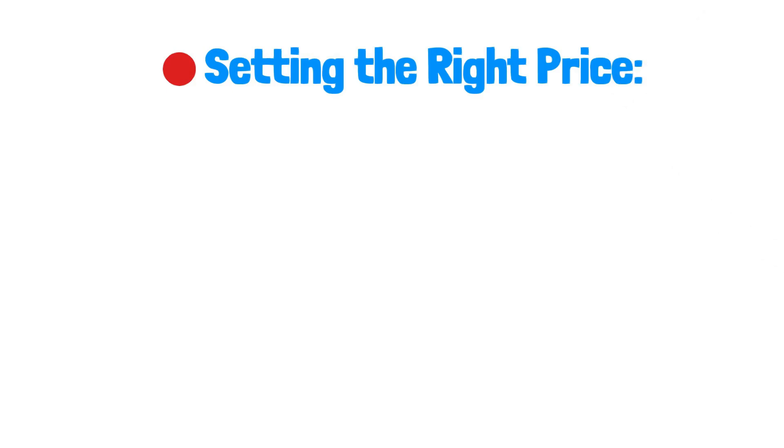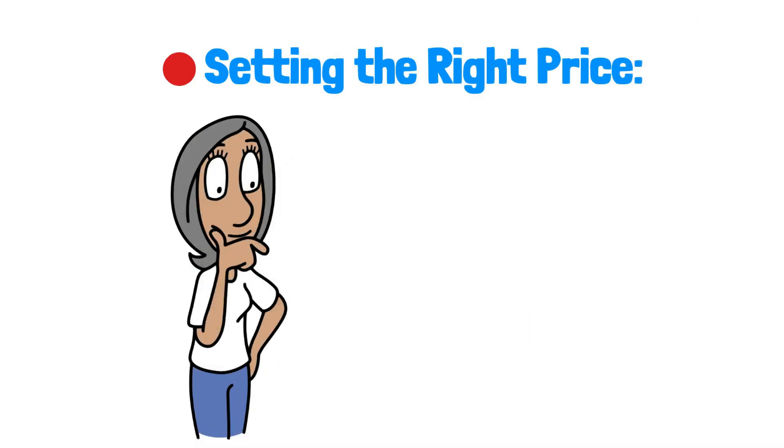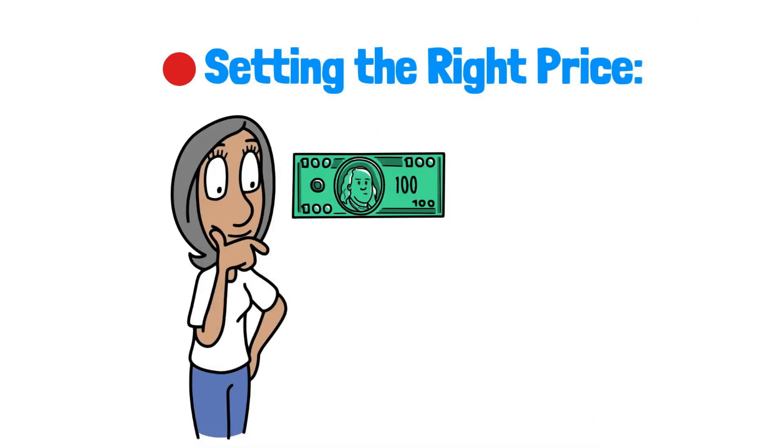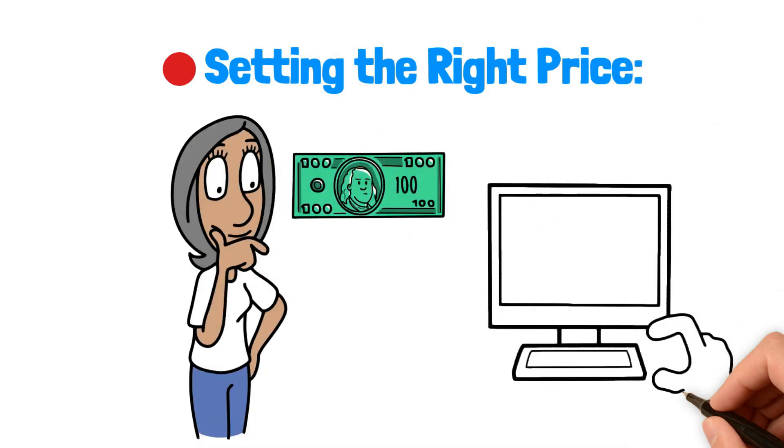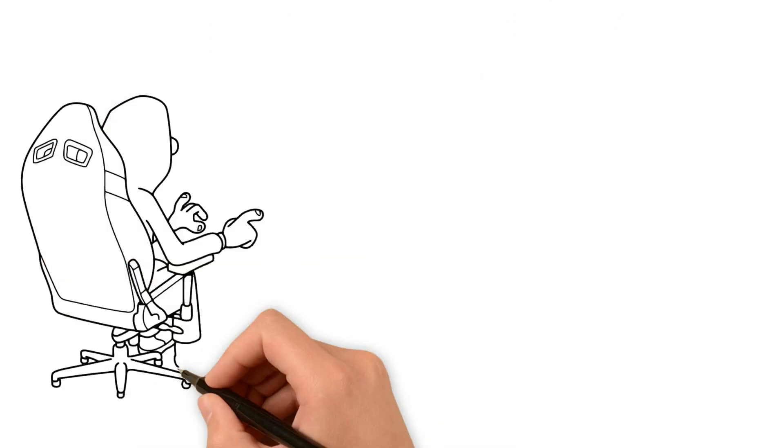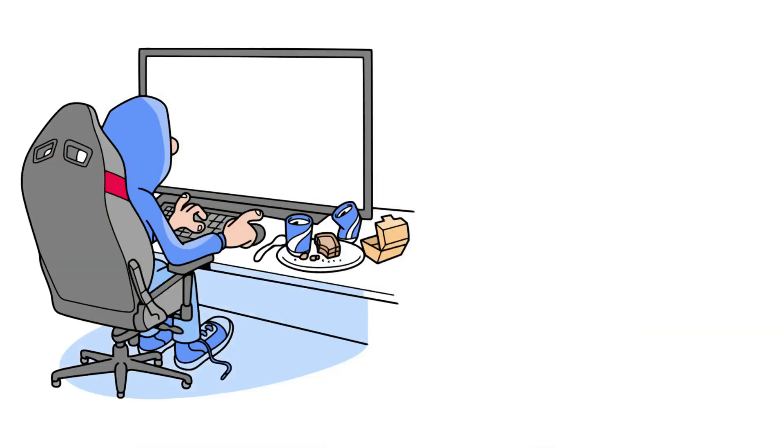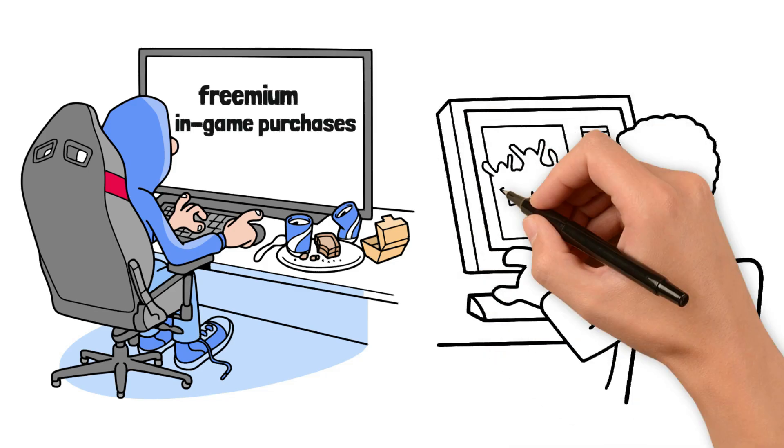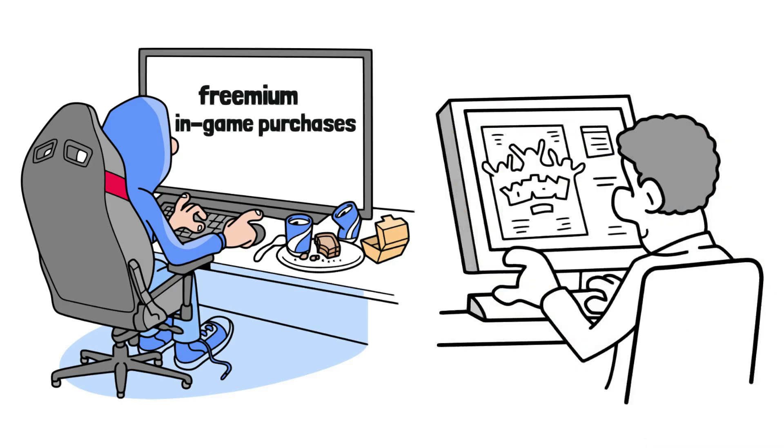Setting the right price. Think about how much you want to charge for your game. You can ask people to pay once to get the game, one-time purchase. Let them play for free but pay for extras, freemium, or buy things while playing, in-game purchases. Look at what other VR games cost to help you decide.